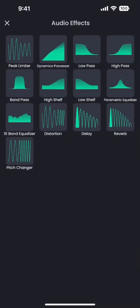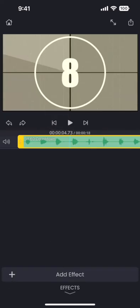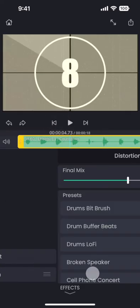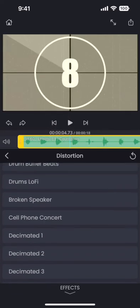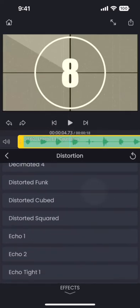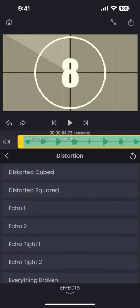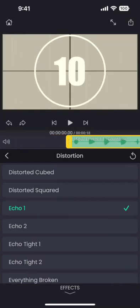Next one I am going to try is distortion. Distortion has a lot of different options to choose from. Let me try this echo one effect.